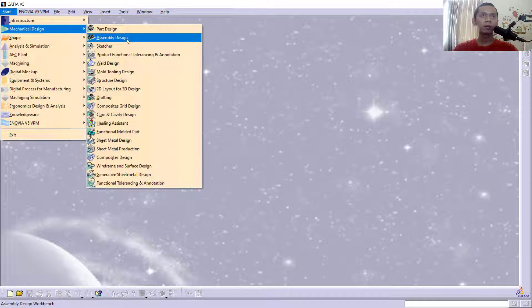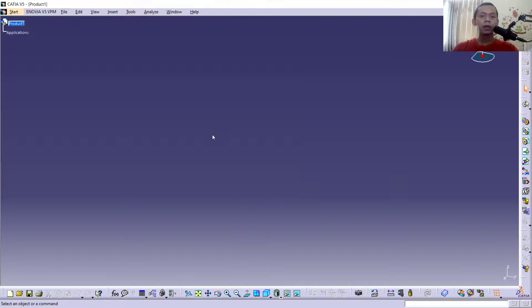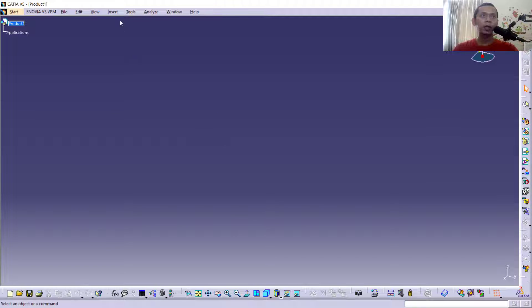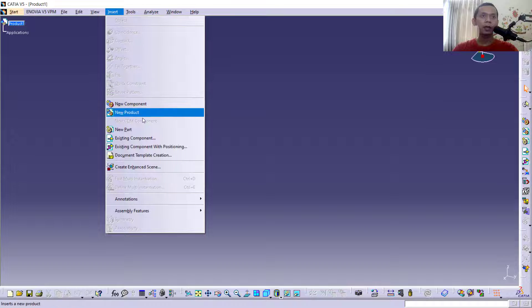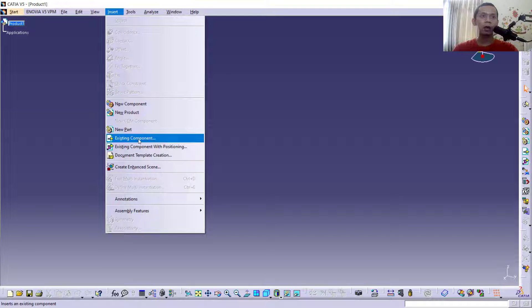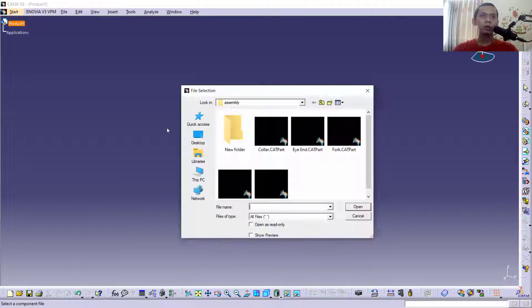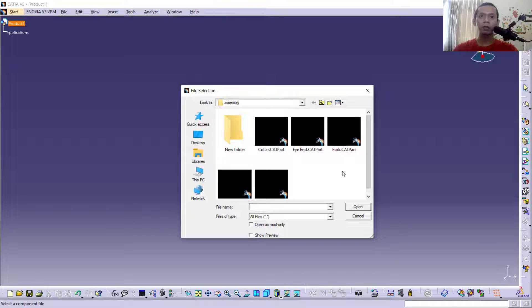Designs, click Assembly Designs. In it I will use existing parts. You can click Insert and click Existing Components. Next, you can click Products here, so it will show the file selection dialog box to search